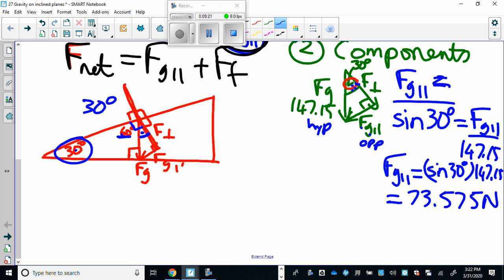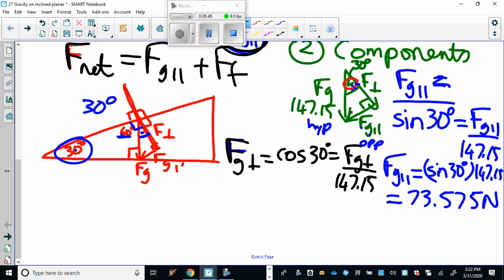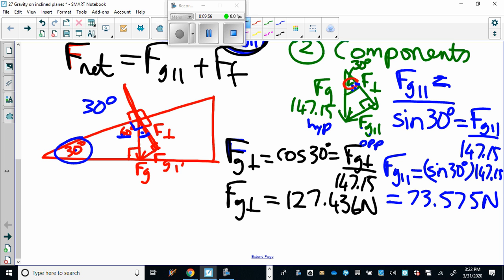So essentially 74 newtons is making it move down the slope. We're also going to solve for FG perpendicular. Cosine of 30 degrees equals FG perpendicular over 147.15, and FG perpendicular turns out to be 127.436 newtons.